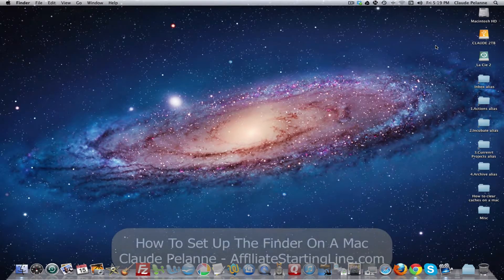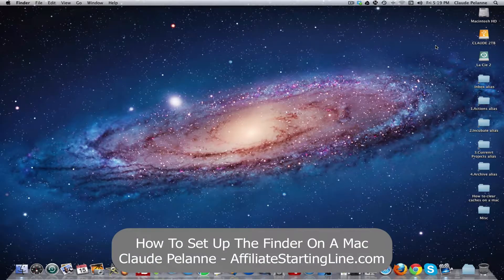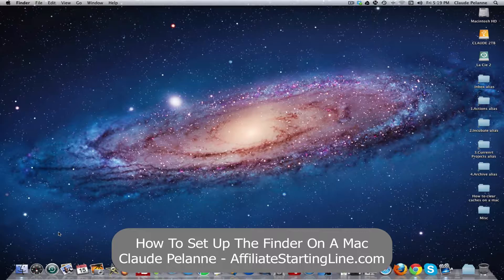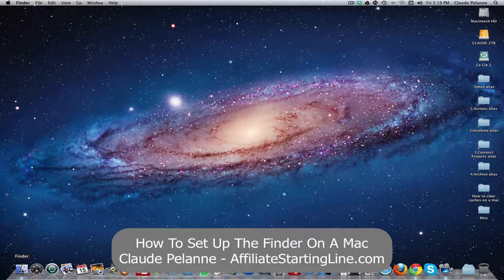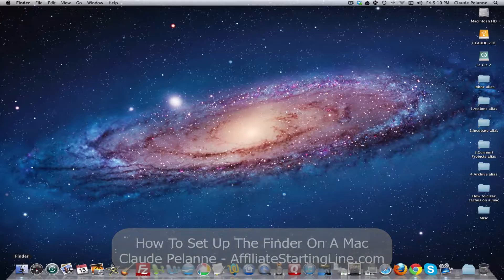This is going to be a video about the Finder on a Macintosh and what it is and what it does. So if you have a Mac, you'll find this application called the Finder which is really there to help you manage your folders and your files so that you can find them more easily.